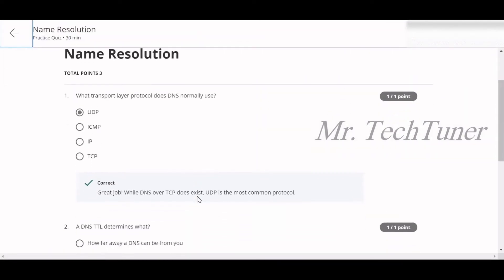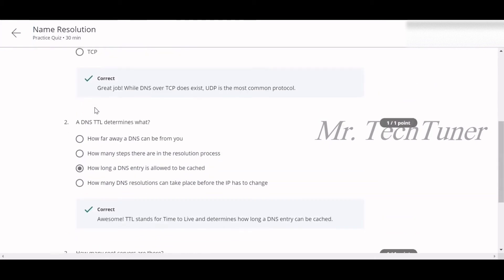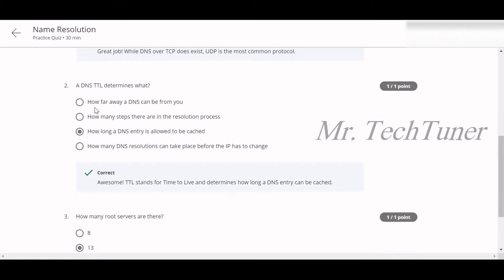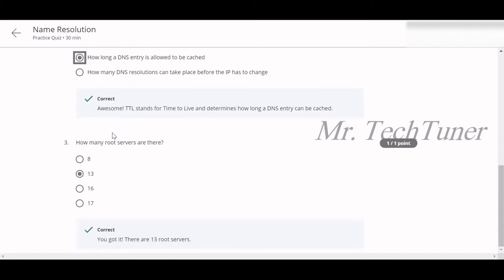First question: What transport layer protocol does DNS normally use? DNS normally uses UDP. Number two: A DNS TTL determines what? How long a DNS entry is allowed to be cached.